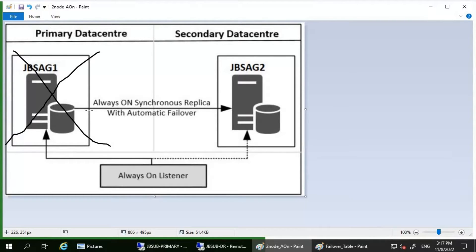The third type is forced failover with possible data loss. This applies to asynchronous commit scenarios. When initiating a forced failover, we cannot be sure of the state of the availability group, so there will be some data loss because we will not be able to understand the status of the availability group when initiating the forced failover on the secondary.